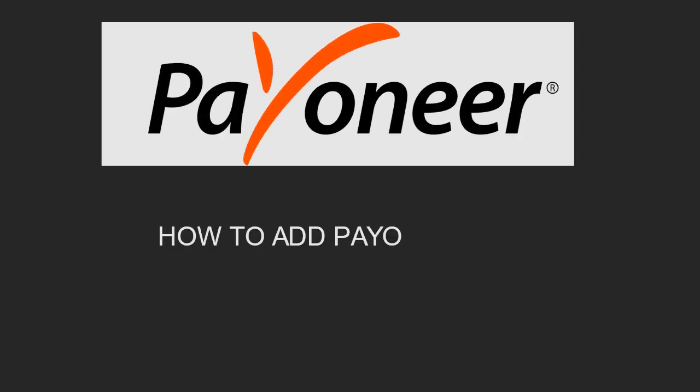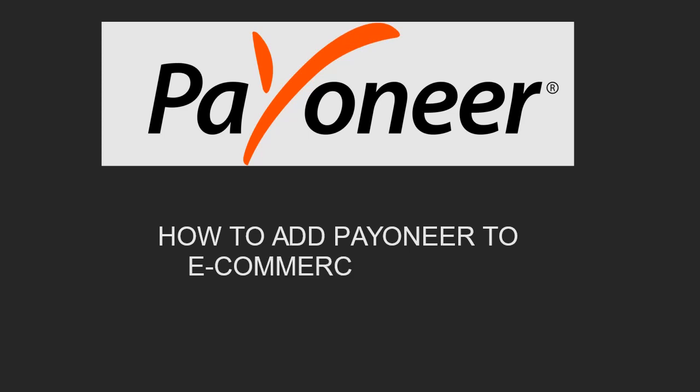In this video, I'm going to show you how to add Payoneer to your e-commerce website. This will enable your customers to pay you through Payoneer directly to your e-commerce website.